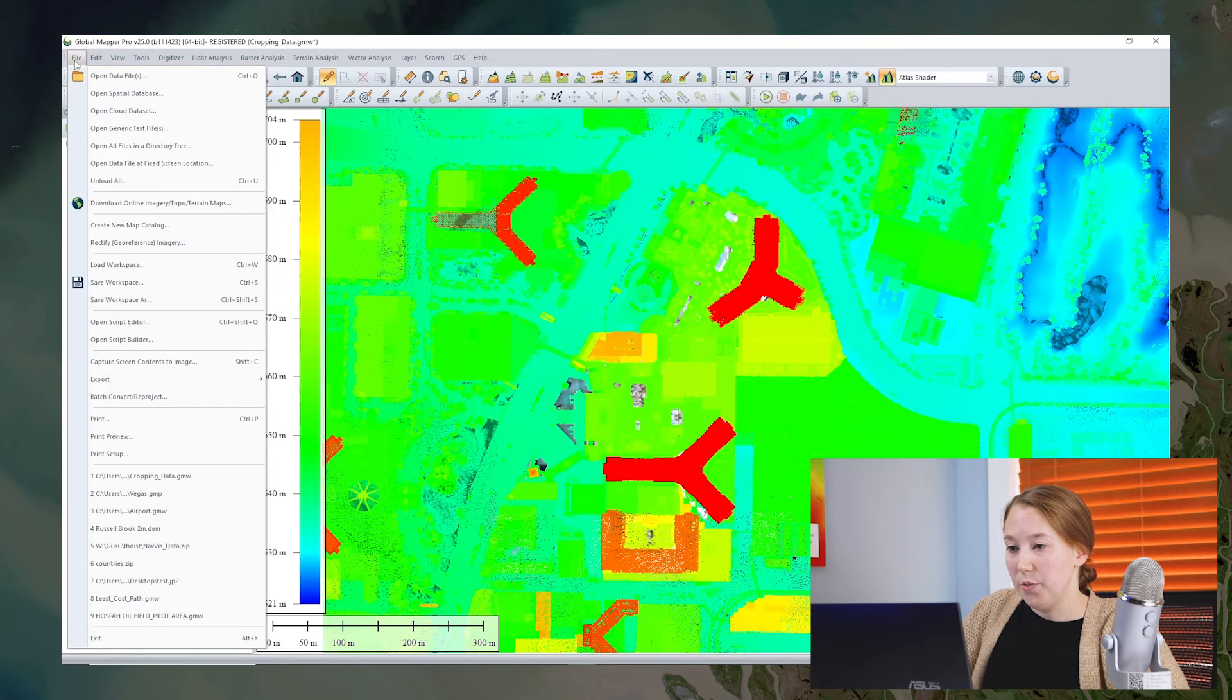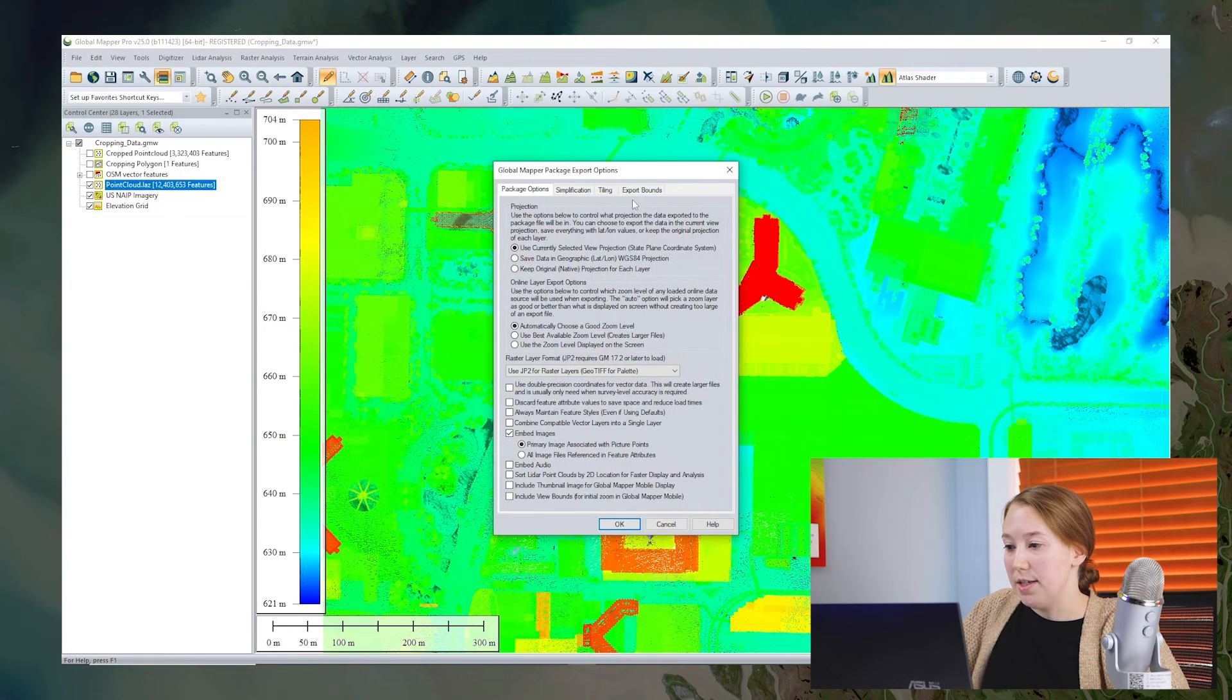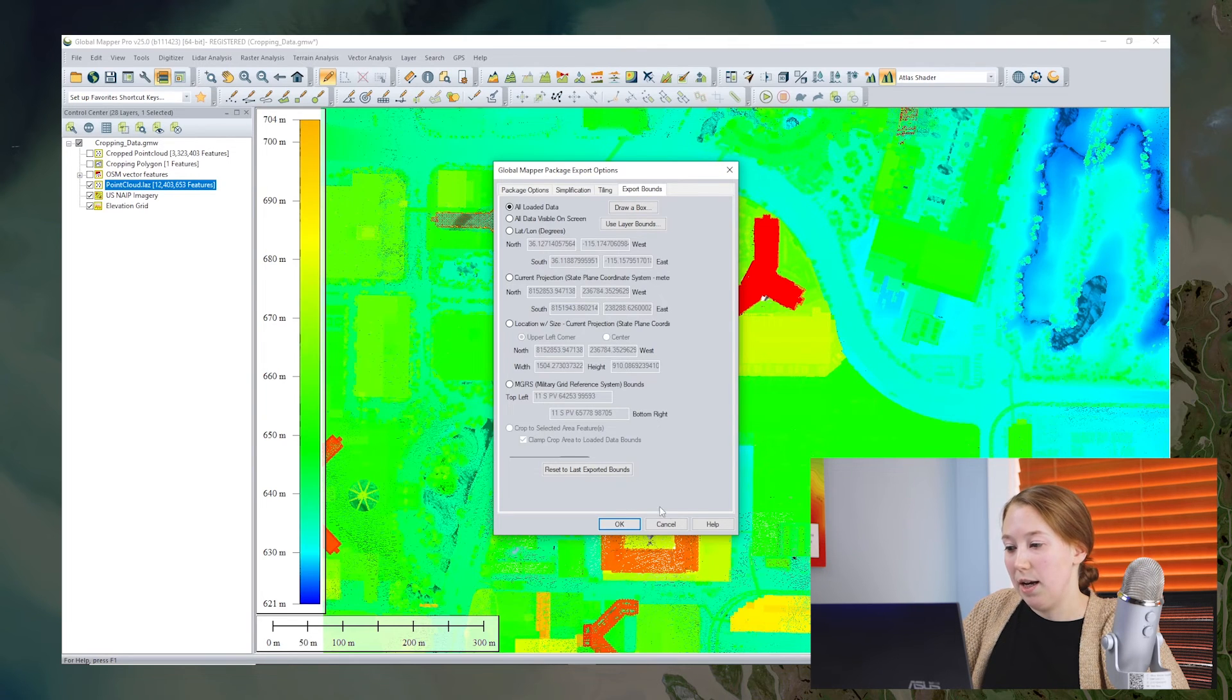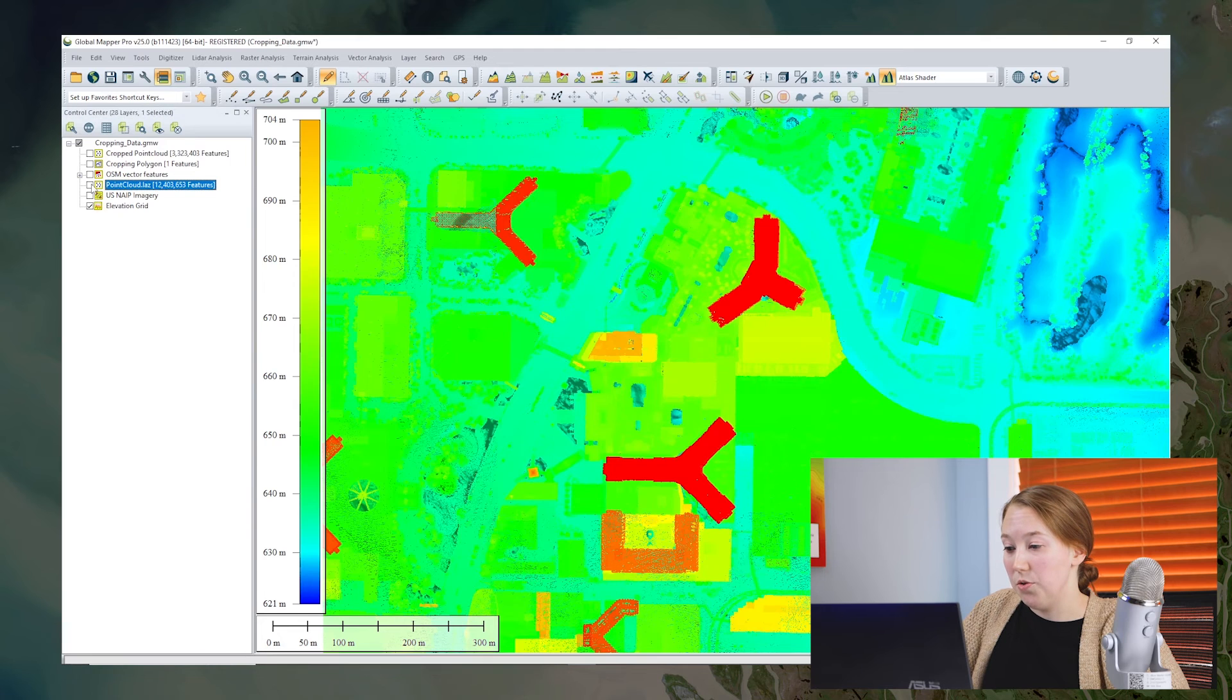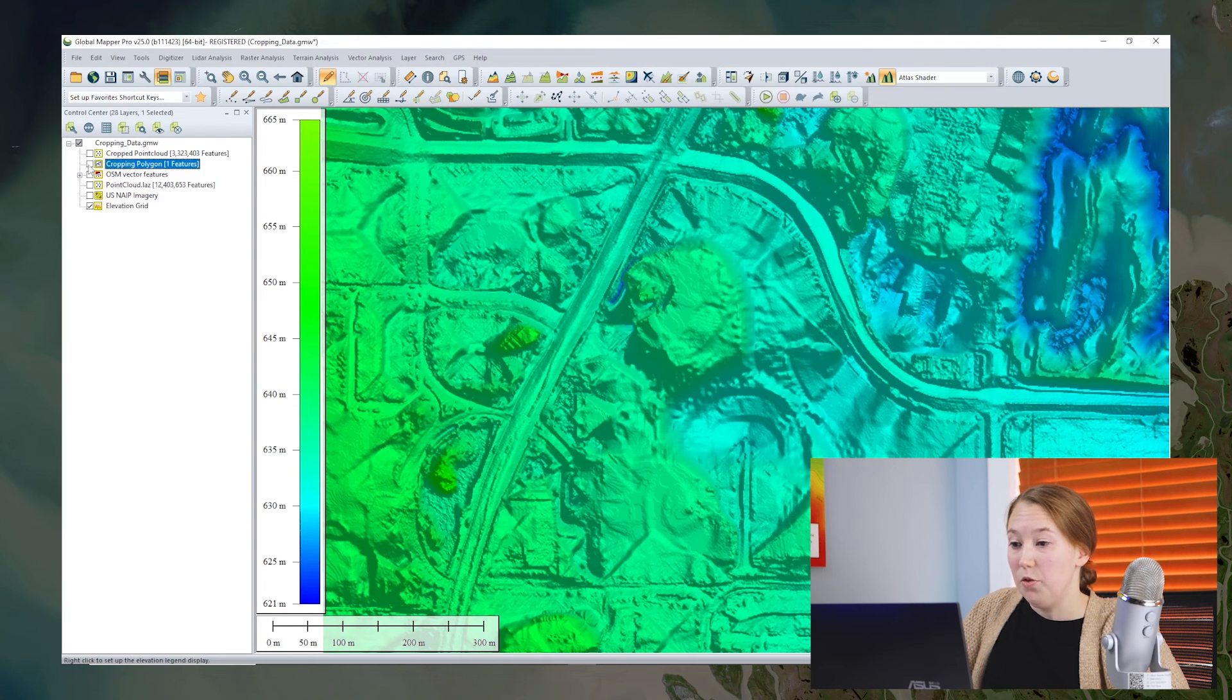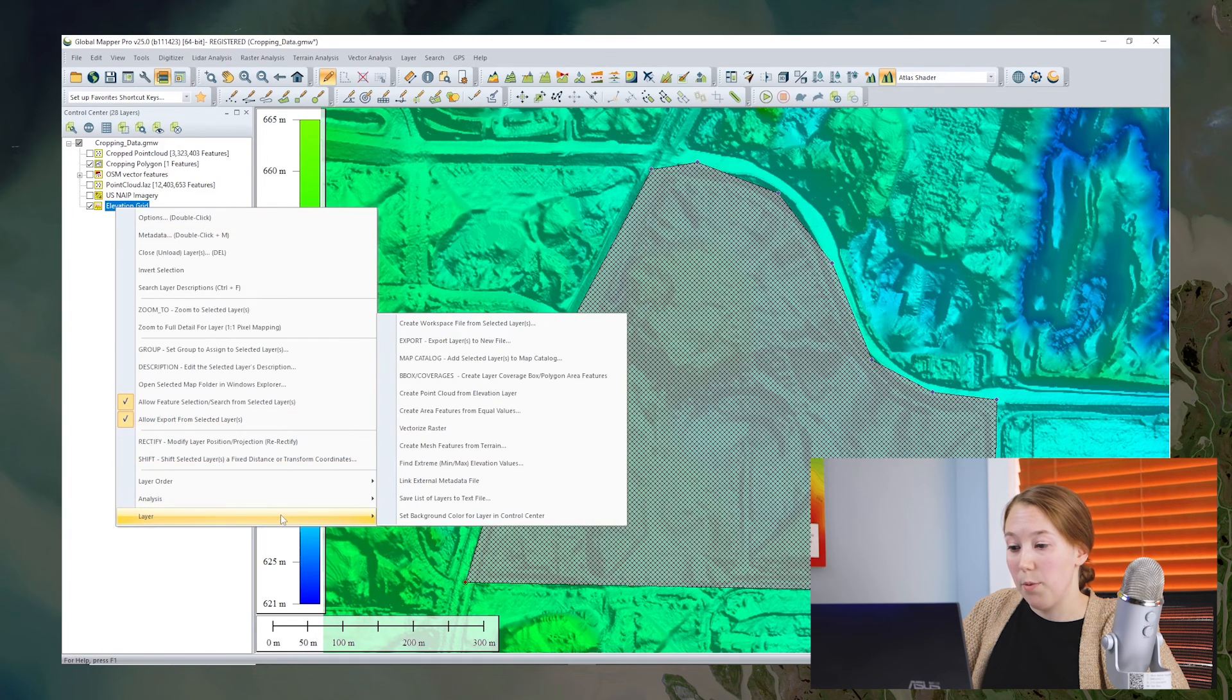So you'll see when I click file export global mapper package file, there's an export bounds tab in those options. And we have all those same options we looked at before. So we could crop to the polygon or to a certain layers bounds. Those cropping options exist in other export formats.